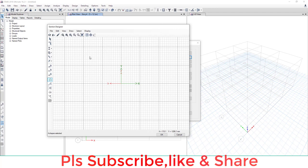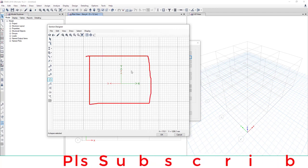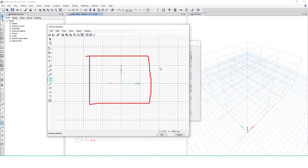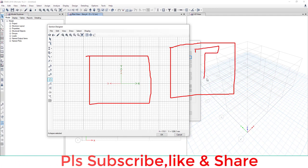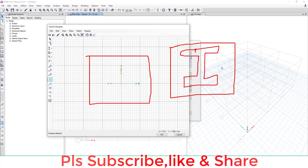When you click on Section Designer, this window appears. In this window, we have to draw your composite element. Today we'll create a concrete element with a steel I-section inside that concrete column or member.